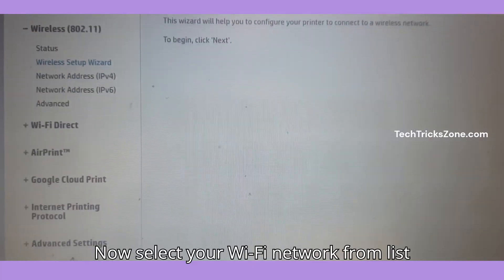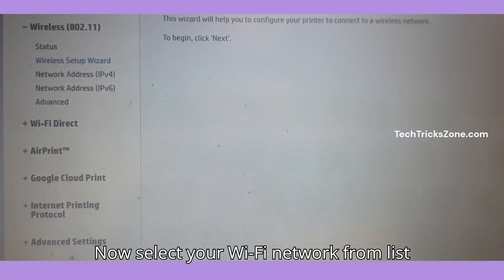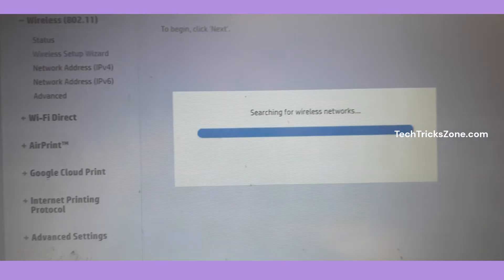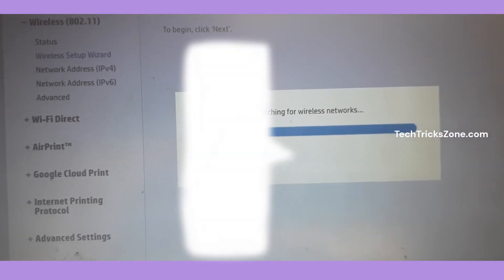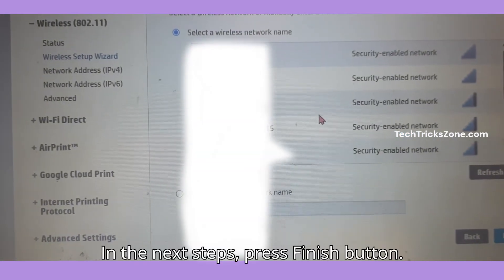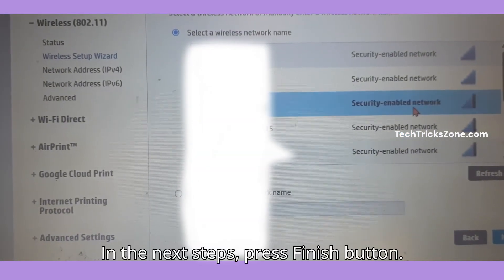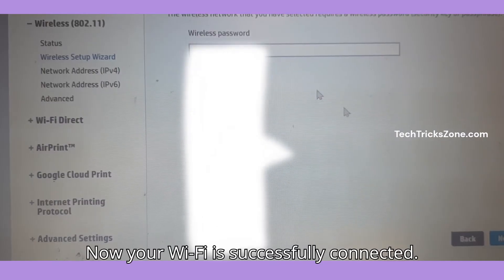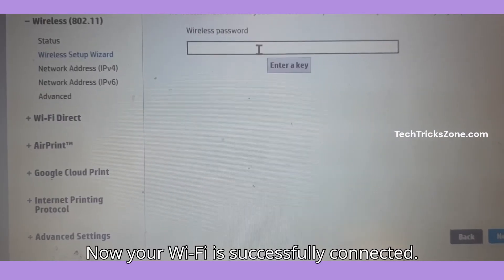Now select your Wi-Fi network from the list and provide the Wi-Fi password. In the next step, press the finish button. Your Wi-Fi is now successfully connected.